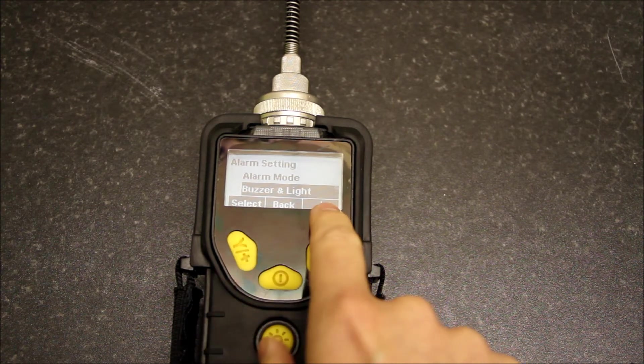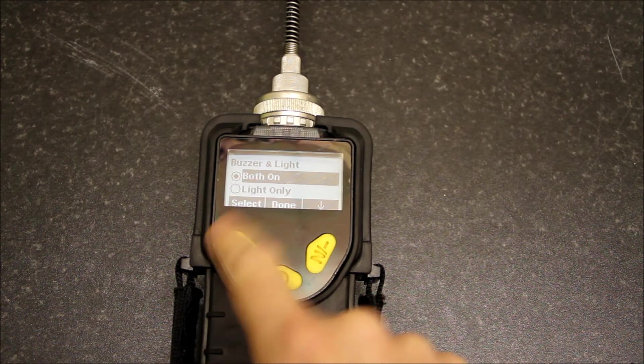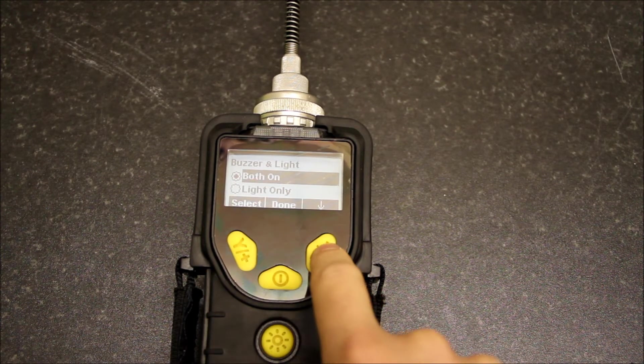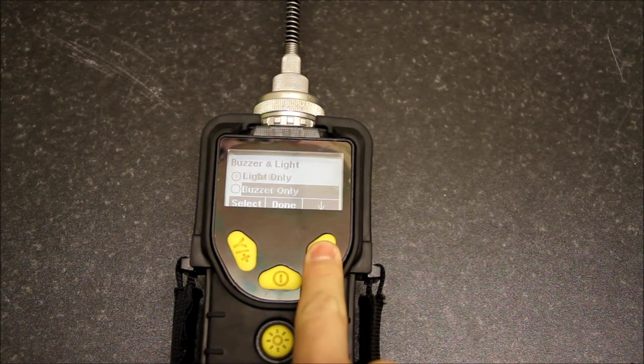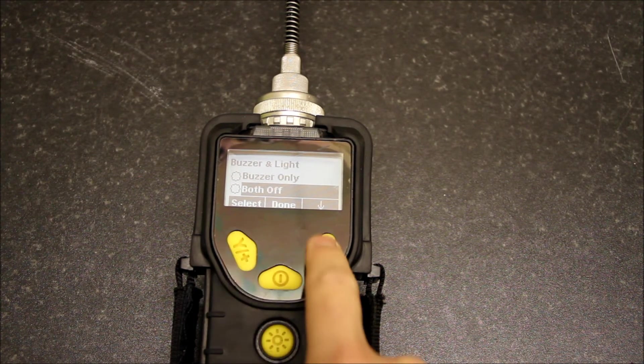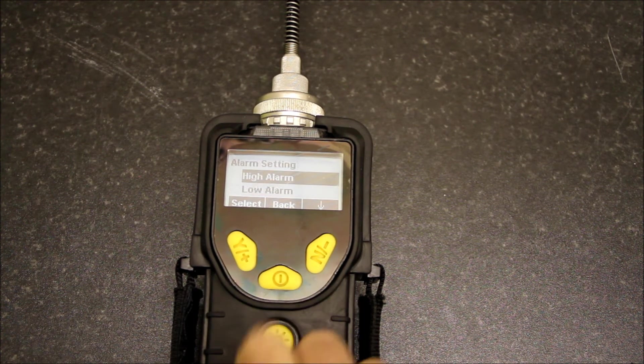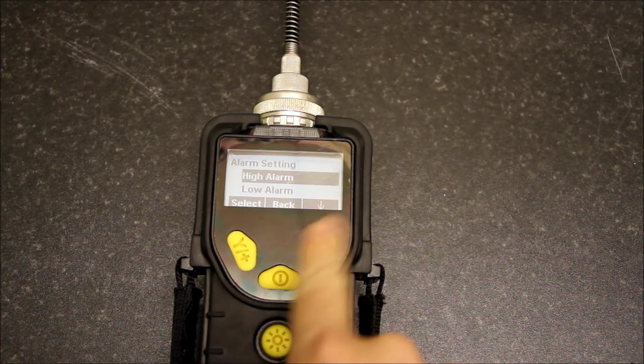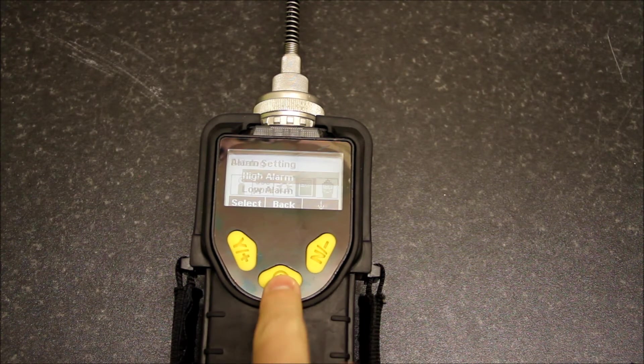Buzzer and light setup: this is where we can have both on, light only, buzzer only, or both off. And that's it for the alarm menu.